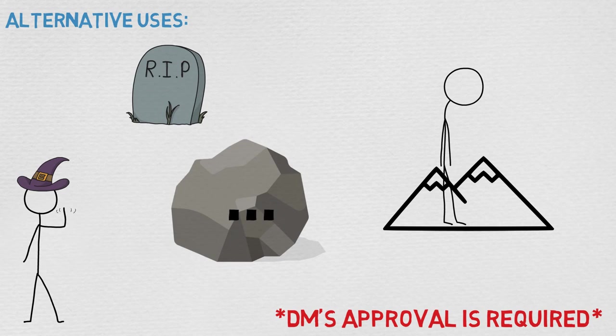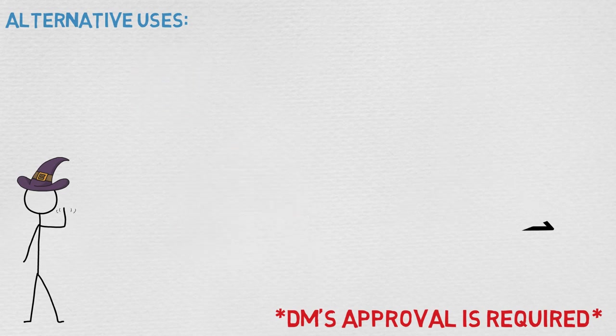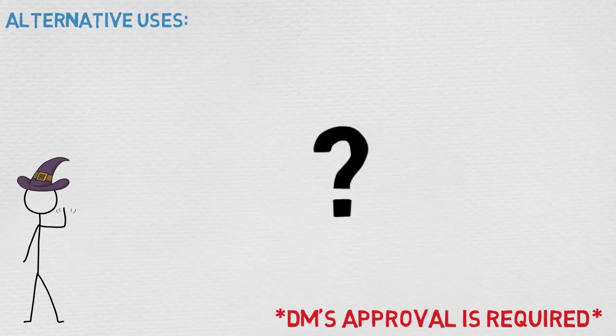That being said, if you have any cool stories involving this spell, or if you have any crazy ways to use it, I would love to hear that down below in the comments, and I'm sure everyone else watching this would as well. That being said, I hope you guys have a great day, thank you for watching, and as always, happy casting!